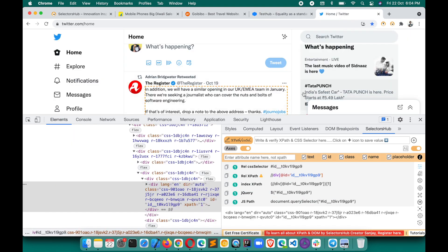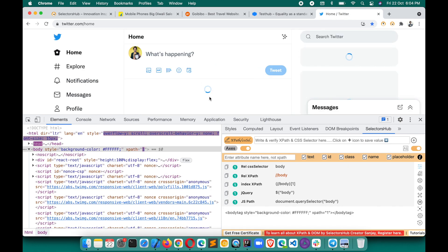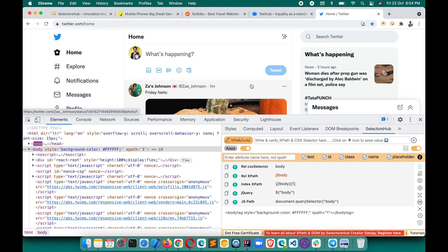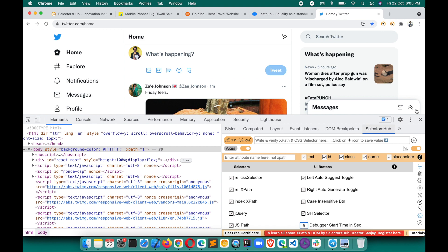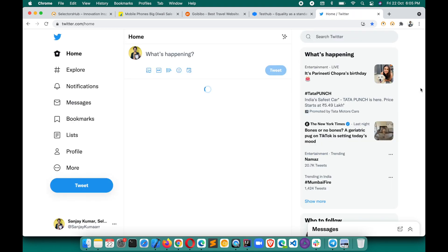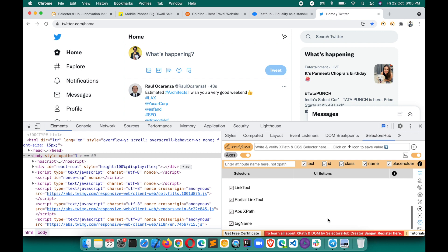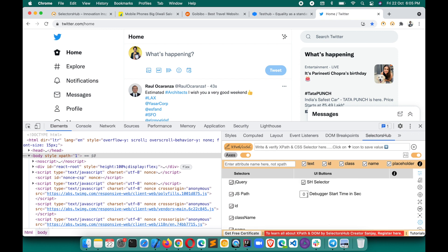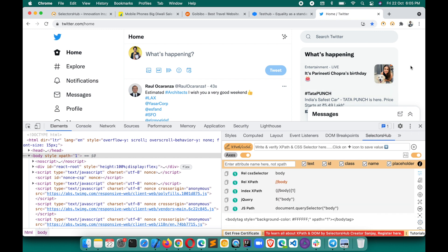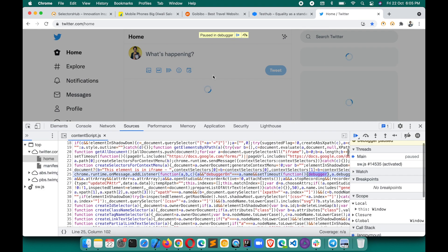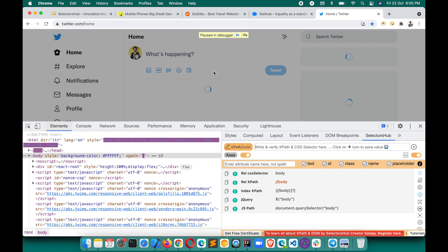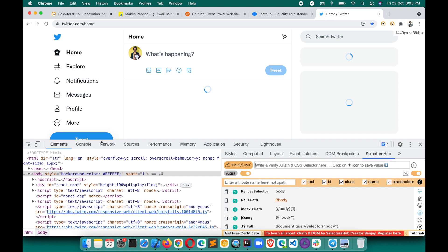Similarly, on the Twitter website, when you refresh the page there are loaders that appear briefly. Normally it's really difficult to inspect those because they disappear immediately. We have already set the debugger time to zero, so whenever you open SelectorsHub that saved value will always be shown — no need to set it again. Refresh the page, put the cursor on the debugger button, and click.